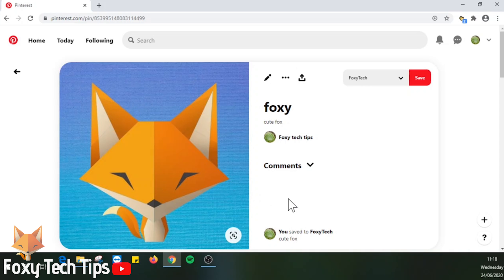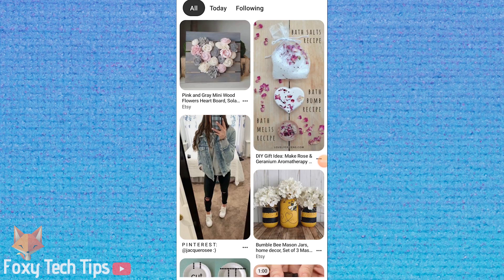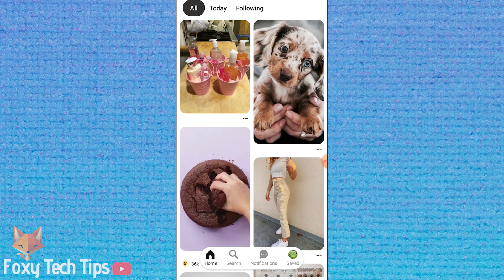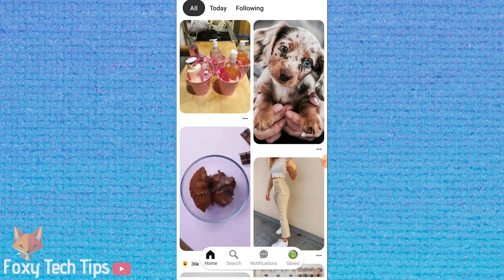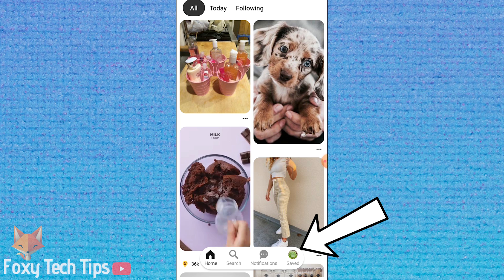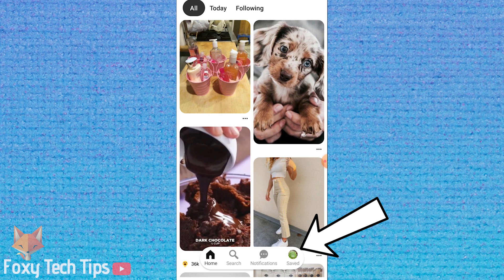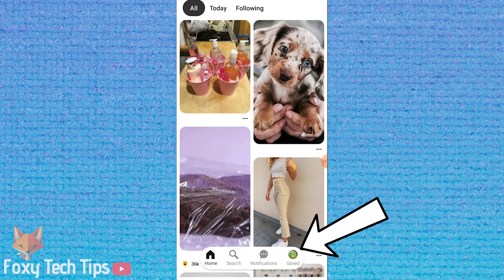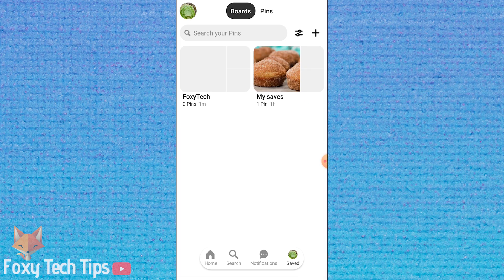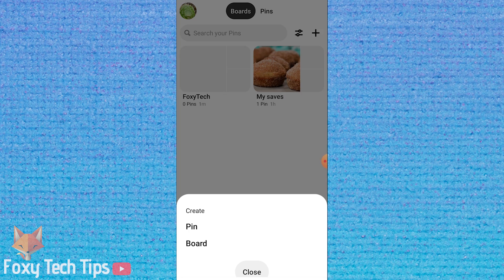Now I will show you how to upload a photo to Pinterest on the mobile app. Open up the Pinterest app and tap the profile button in the bottom right corner, then tap on the plus in the top right corner and select pin.